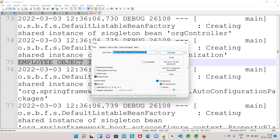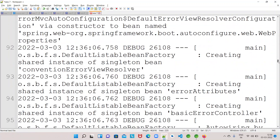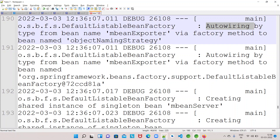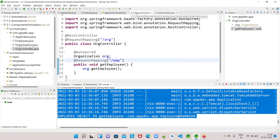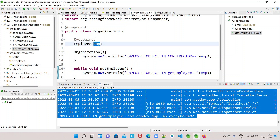By the time the Organization class is being initialized, the constructor executes, but the actual dependency injection — the autowiring — happens after the constructor execution. First, Spring scans all classes annotated with @Component and creates the beans. But the dependency injection happens later, while creating the bean itself. That dependency injection happens after the constructor execution, and the emp object will be available after that point.